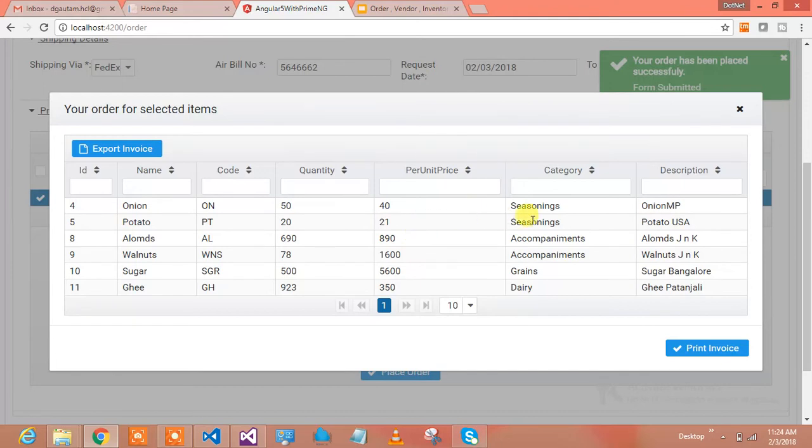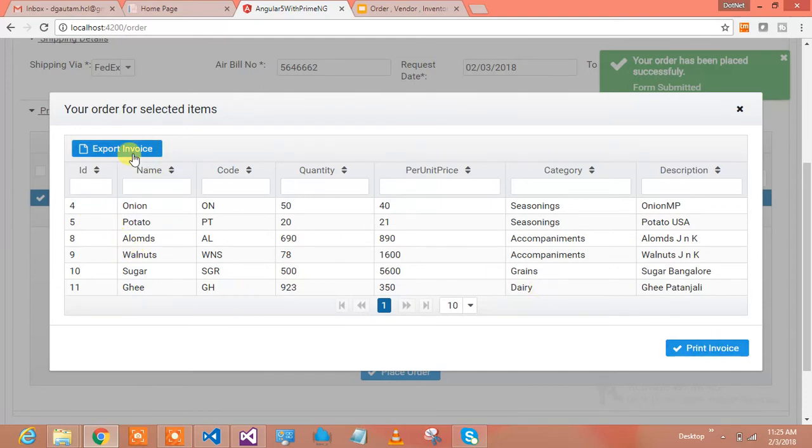It has given me the grid - whatever item I've ordered, the per unit price, category, and description. These are the items which I have ordered. I can print the invoice or export the invoice. This was how my system works.